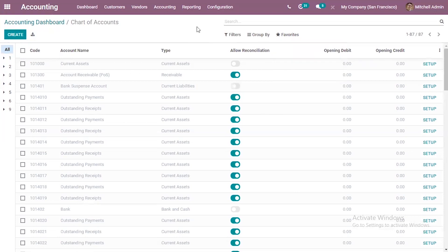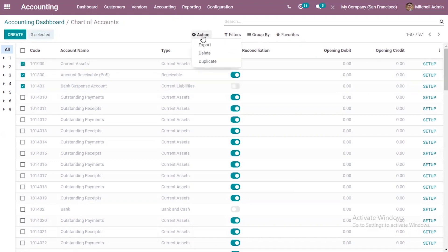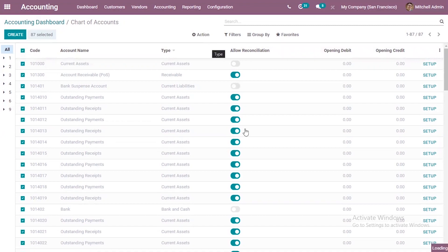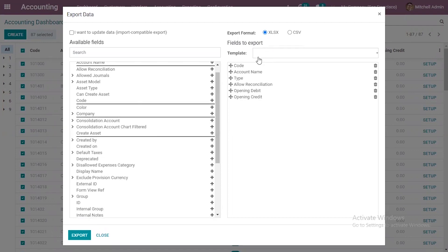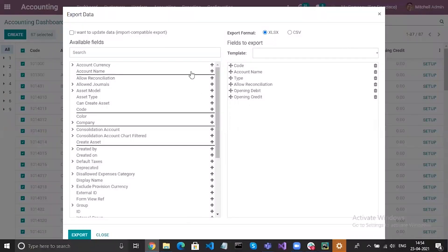Before importing you can download the template. For that you can use the option Export All and download all the accounts and all the records, or you can simply select accounts and find the export option under Action. Here you can choose all accounts, come under Action, and click on Export. There are two formats for exporting - one is Excel and the other is CSV. You can see some fields are already added like opening debit, opening credit, type, accounting, code, and allow reconciliation. You can add more fields from the available fields list.